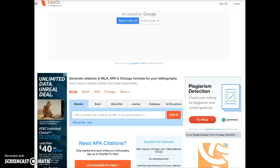EasyBib is a bibliography creator that will also help you create your source cards. Our students all have easy access to EasyBib using their TCA Docs login.